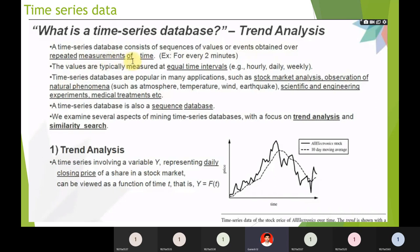Measurements can be done hourly, daily, weekly, monthly. Combine four weeks and you get month data; combine three months and you get quarter data; combine quarters and you get year data. Time-series databases are popular in many applications.